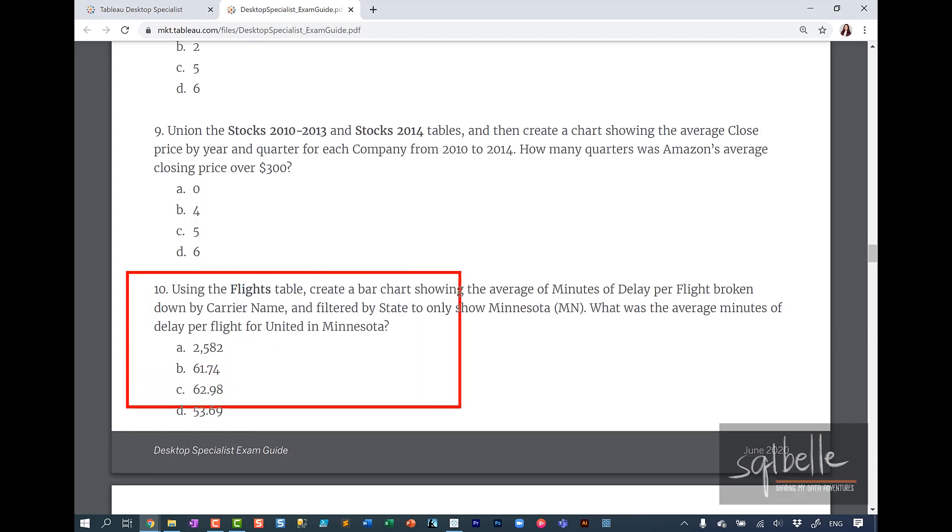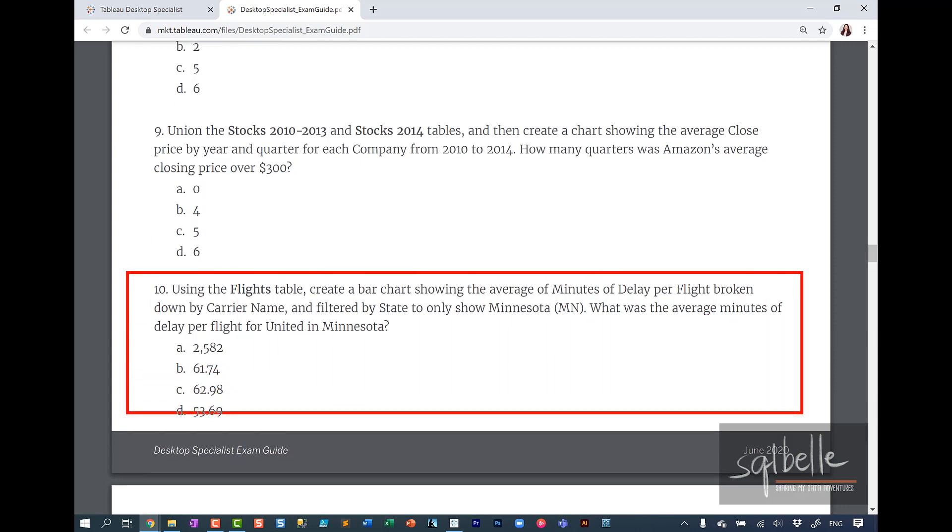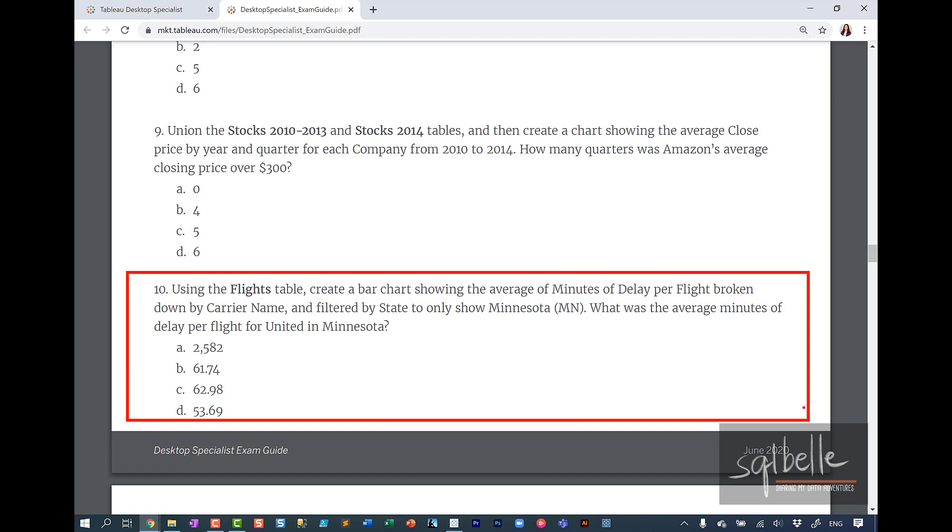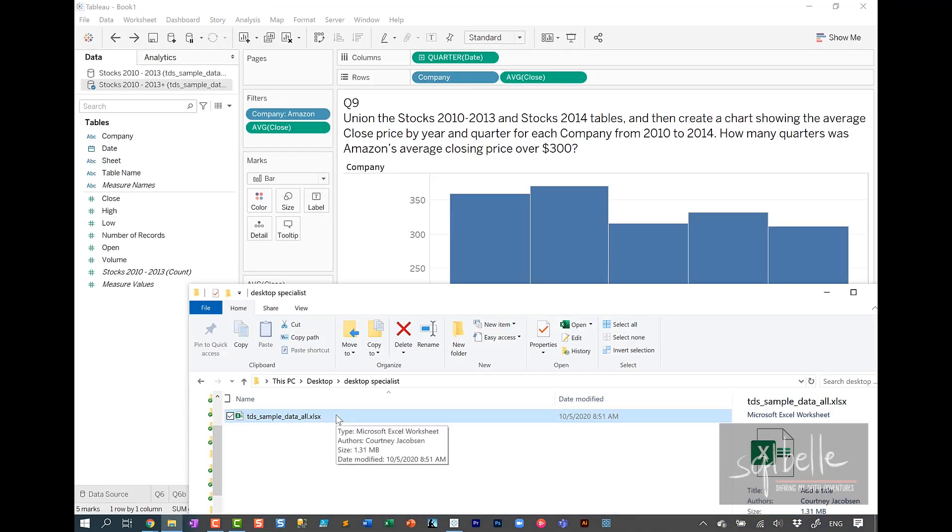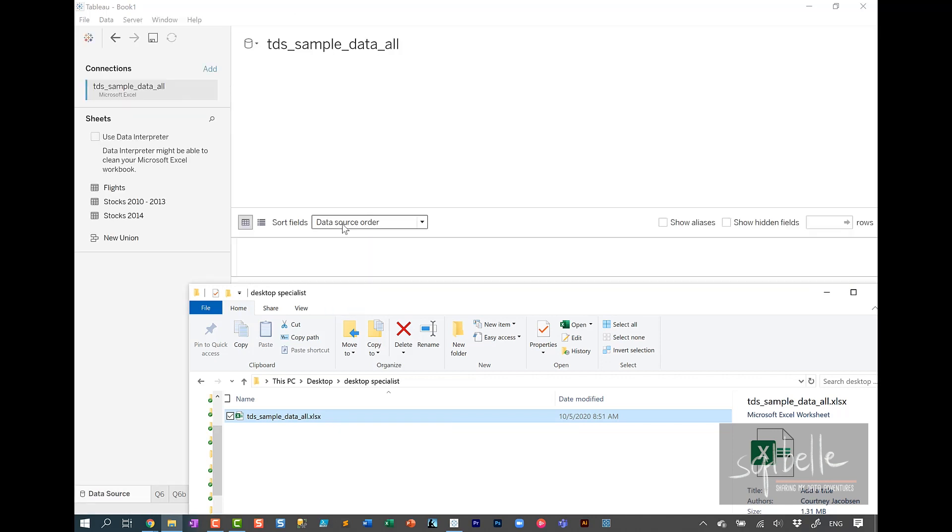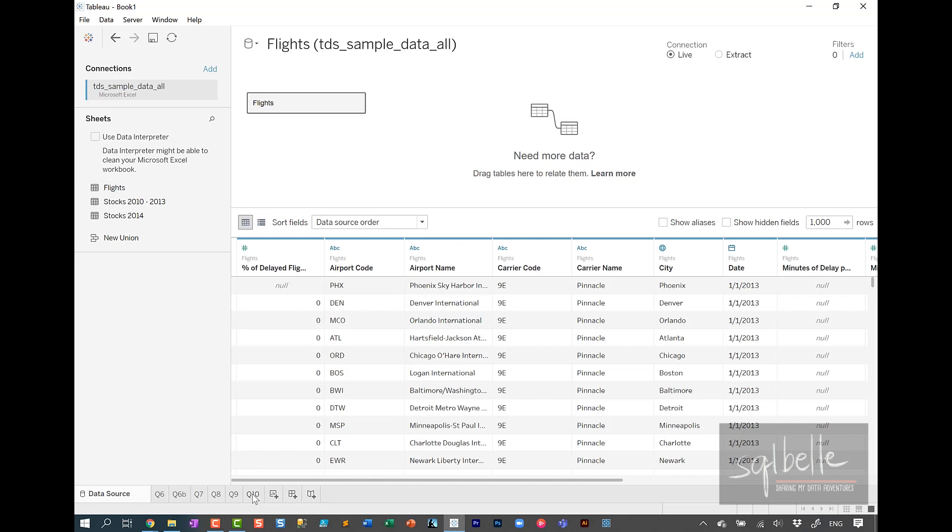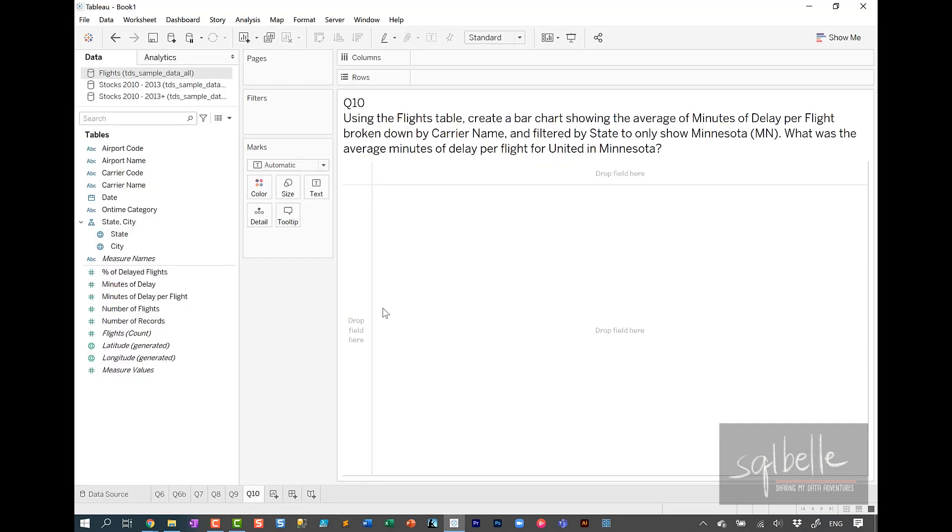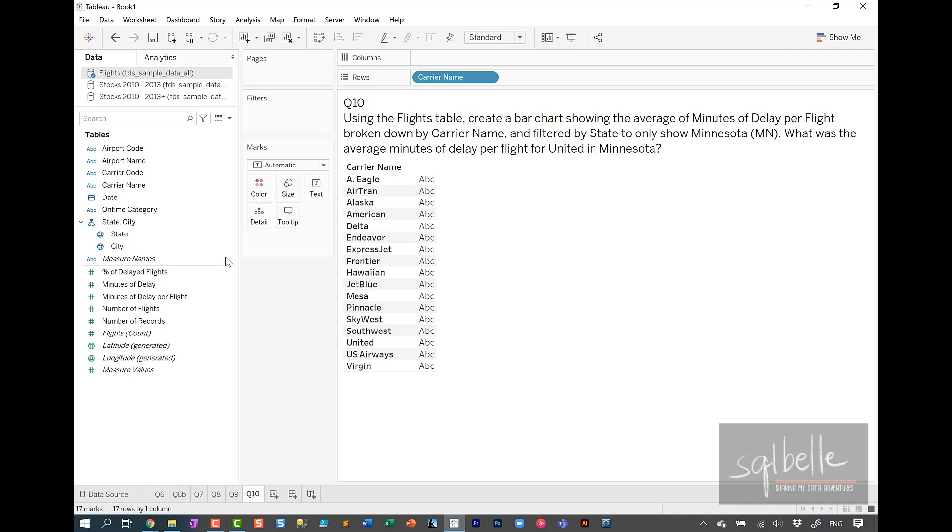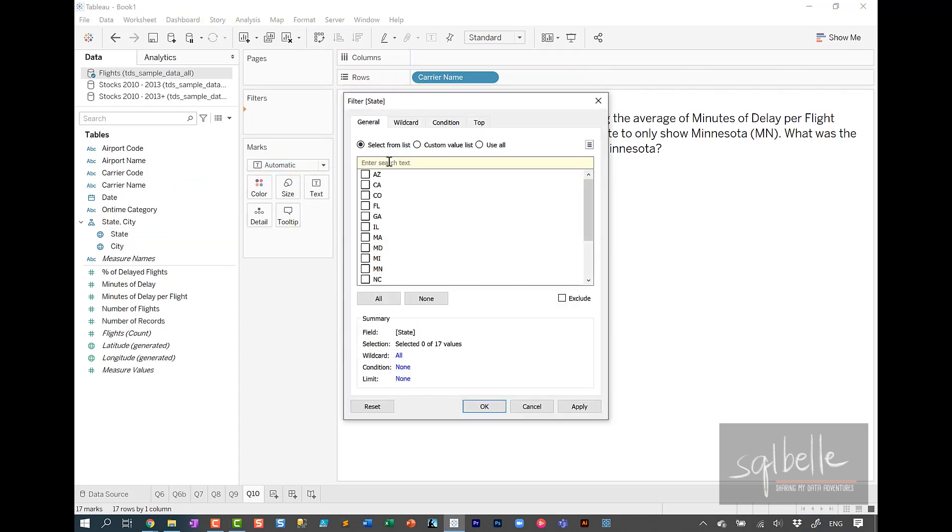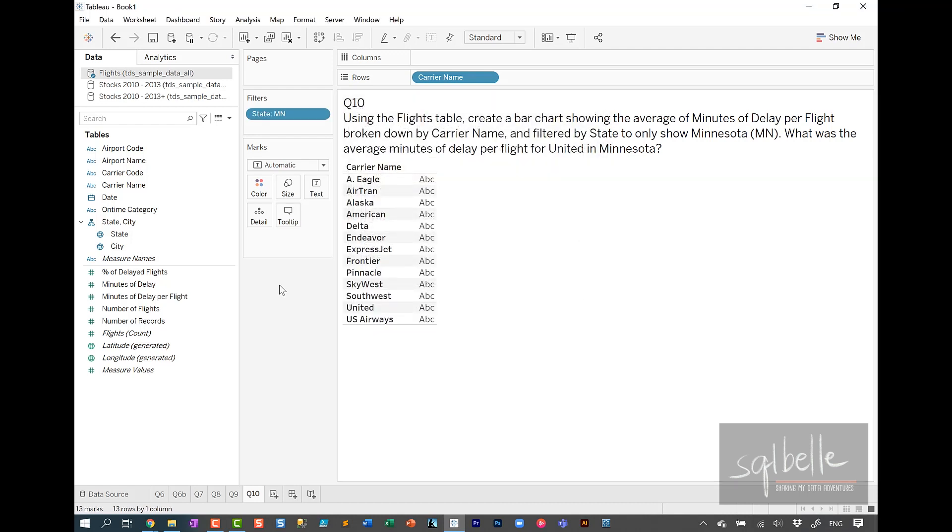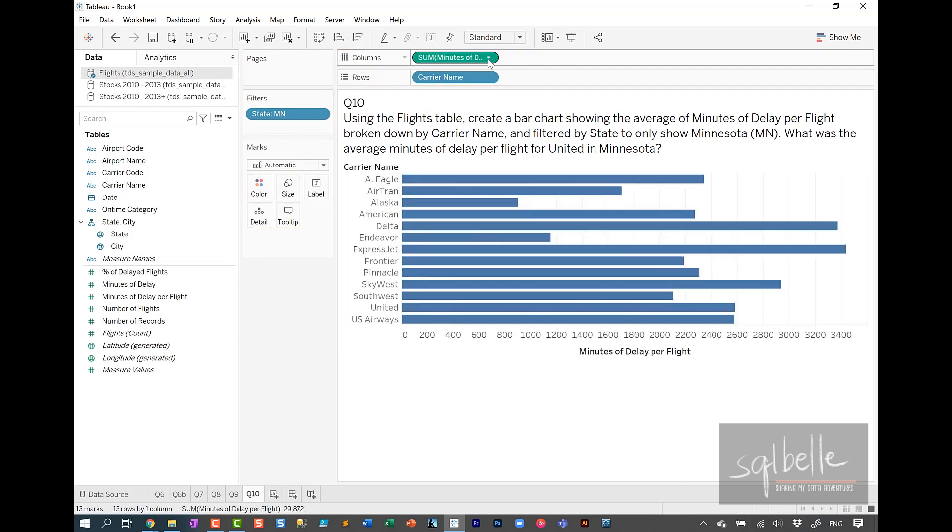For question 10, using the flights table, create a bar chart showing the average of minutes of delay per flight broken down by carrier name and filtered by state to only show Minnesota. What was the average minutes of delay per flight for United in Minnesota? Let's create a new connection. This time around, we're using flights in a new sheet. So in this case, we need carrier name. We're looking at only Minnesota. So we can drag state onto filters and look for MN. Select only that. Let's drag minutes of delay per flight onto columns. Change this to average.